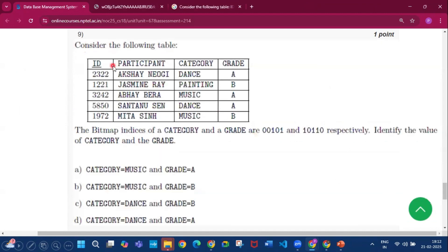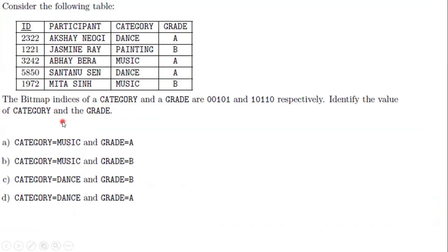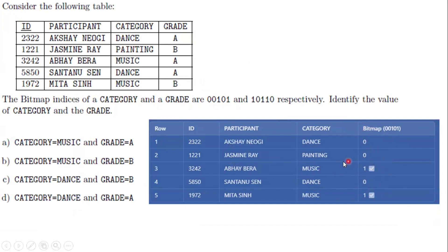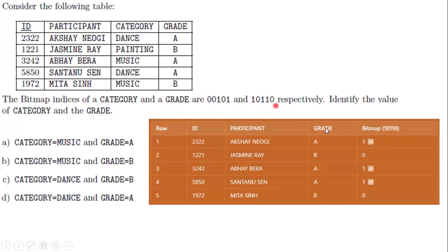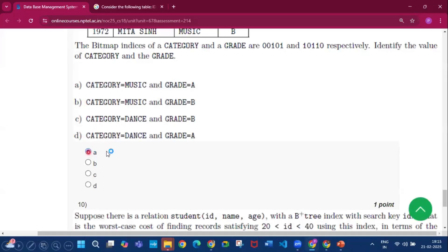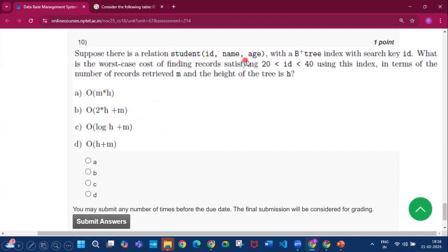Question 9: A table with participants, category, and grade is given. The bitmap index for category is 00101 and for grade is 10110. Wherever the bit is 1 in the category bitmap, the category is music. Similarly, wherever the bit is 1 in the grade bitmap, the grade is A. The answer is option A.